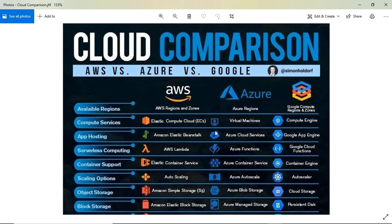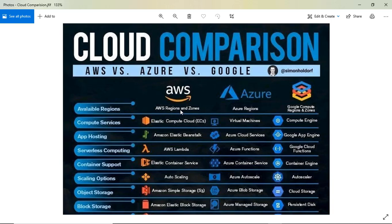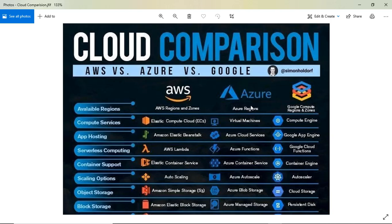Let's start. For available regions, AWS has regions and zones, Azure has regions, and Google Cloud has compute regions and zones. In Azure there's no separate zone terminology, just Azure regions.